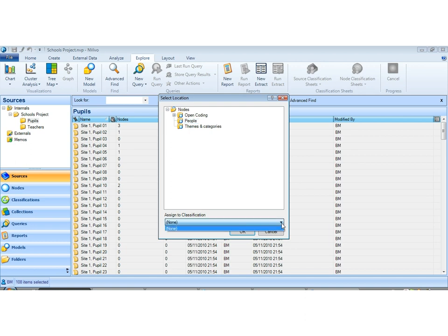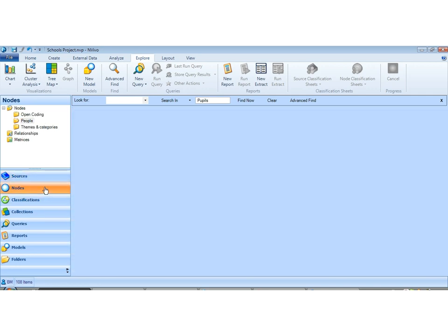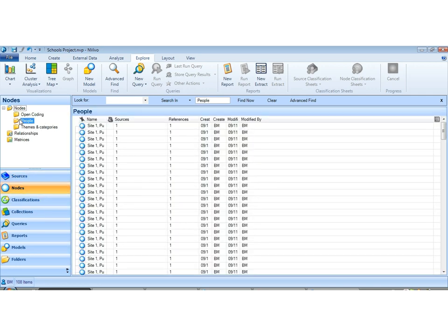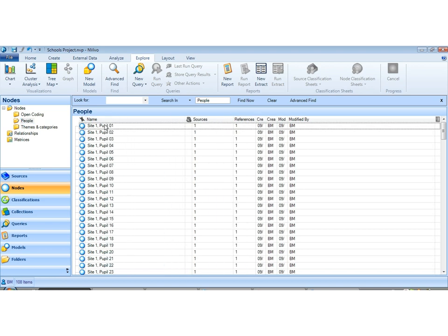Now we can already assign this to a classification set or set of demographics if we have them but we don't have them yet so we just apply those to the people. So basically each of these transcripts is now going to be coded in its entirety to a node. And if we go to our nodes in our people folder we now have a node for each of our pupils.